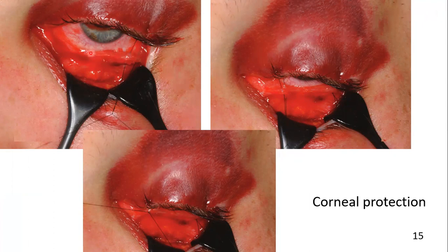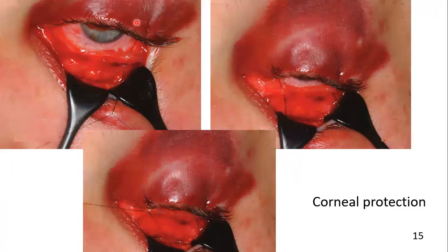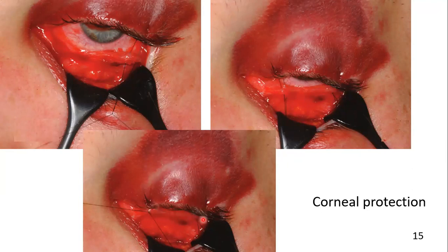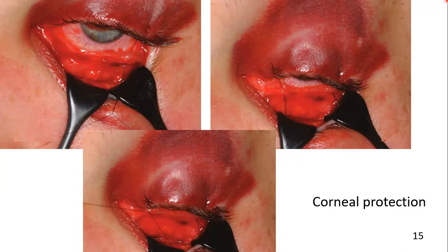Here you can see the canthotomy edge of the conjunctiva being sutured with the upper lid. Here you can see it being sutured completely. But remember that while you suture the canthotomy end with the upper eyelid, you must remove the shield that is used for the protection of the cornea.